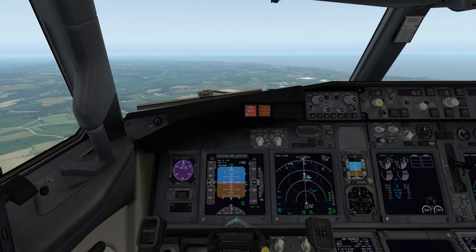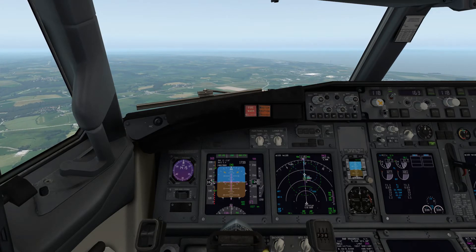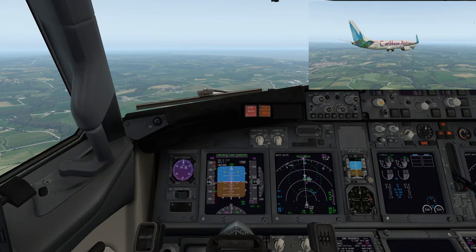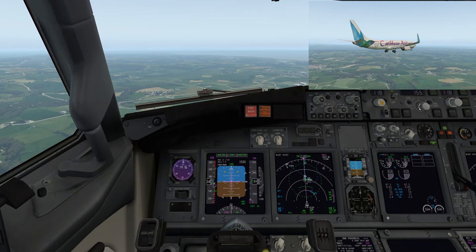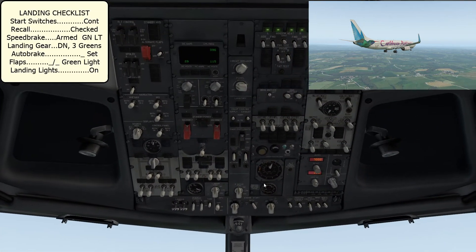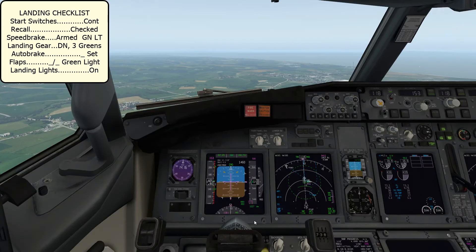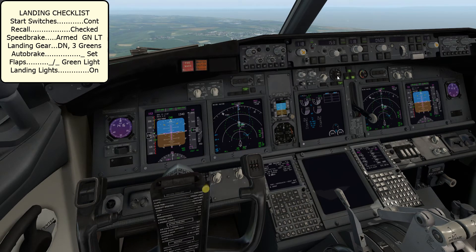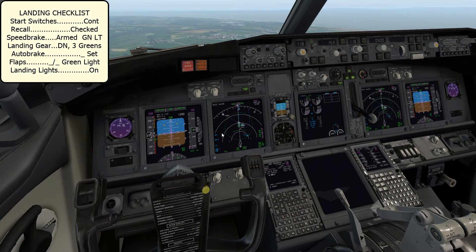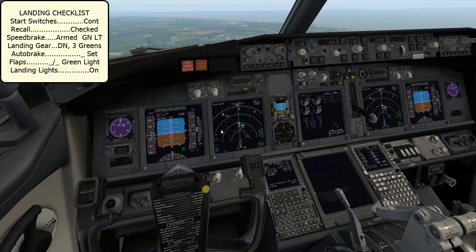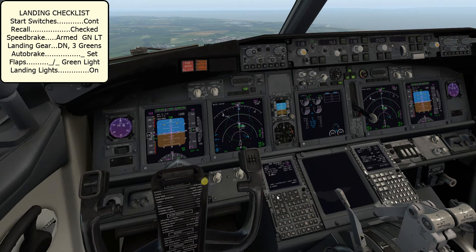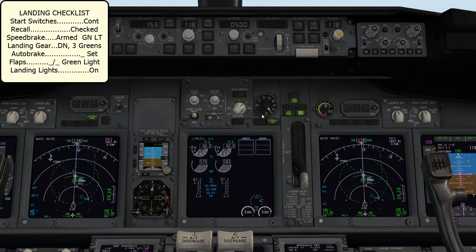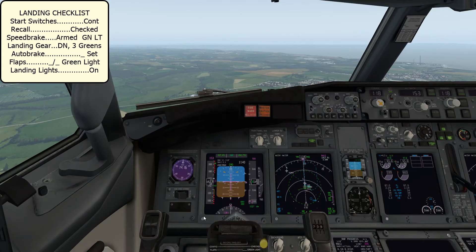The speed's looking sensible. I'm going to start to configure: gear down, flaps 15 - match the speed - and landing checklist to flaps. Starter switches go to continuous. Recall is checked. Speed brake armed, green light. Landing gear down, 3 green. Autobrake is set. We're just holding at the flaps now - flaps 30. Check the flaps: flaps 30, 30 green light. Landing lights go on. We're all configured.